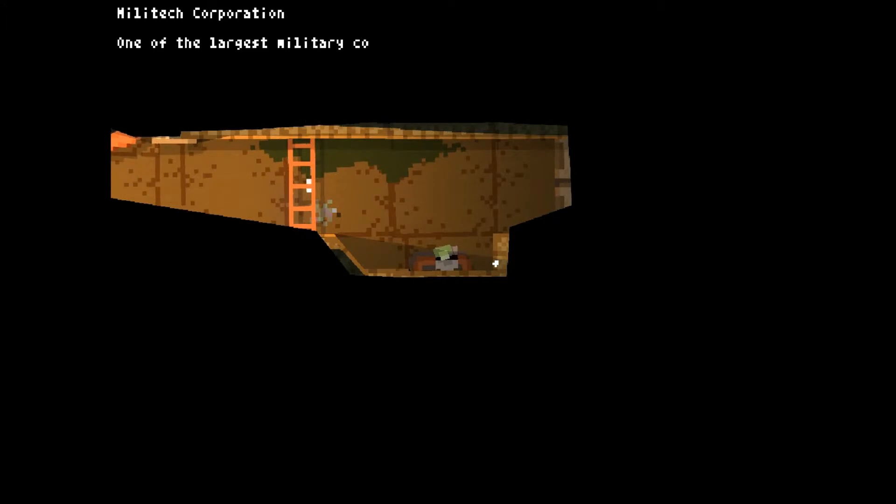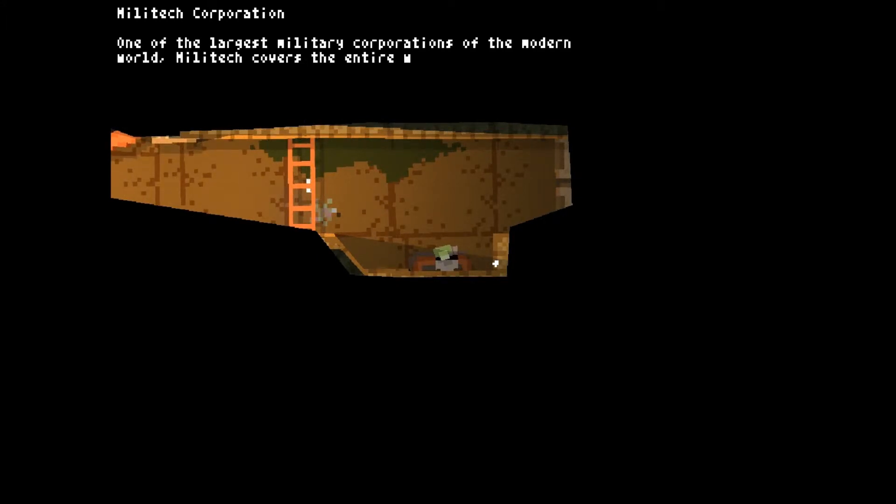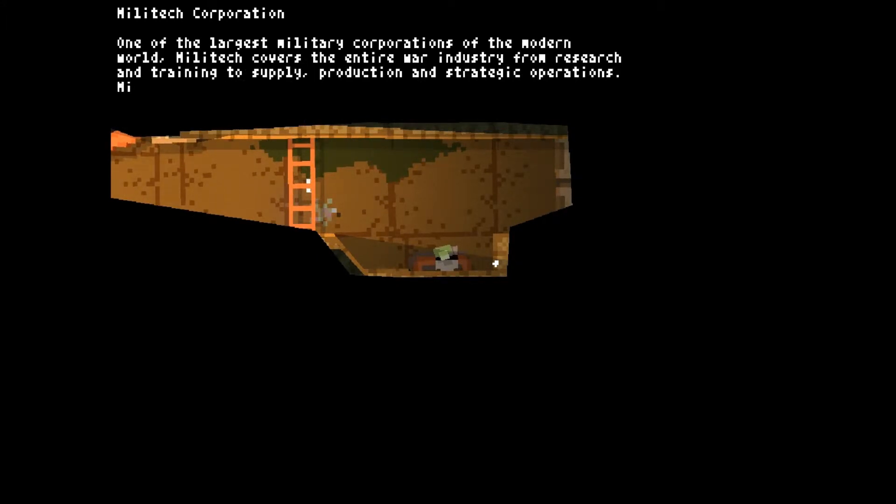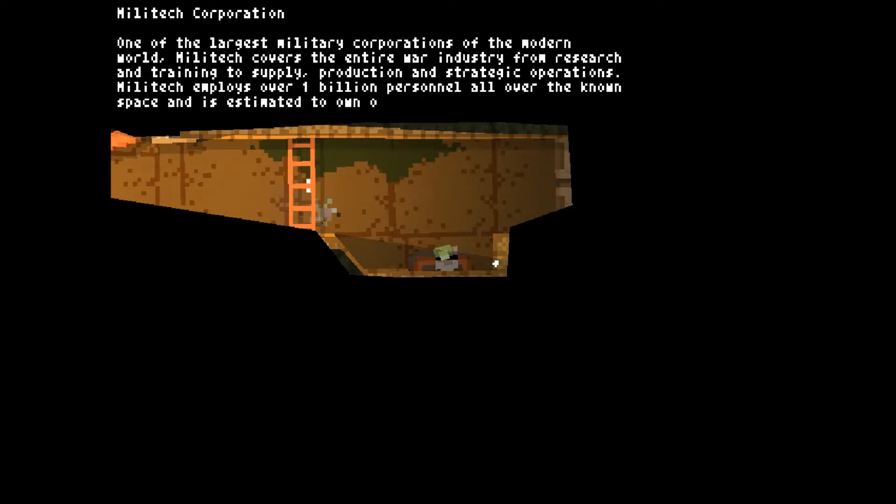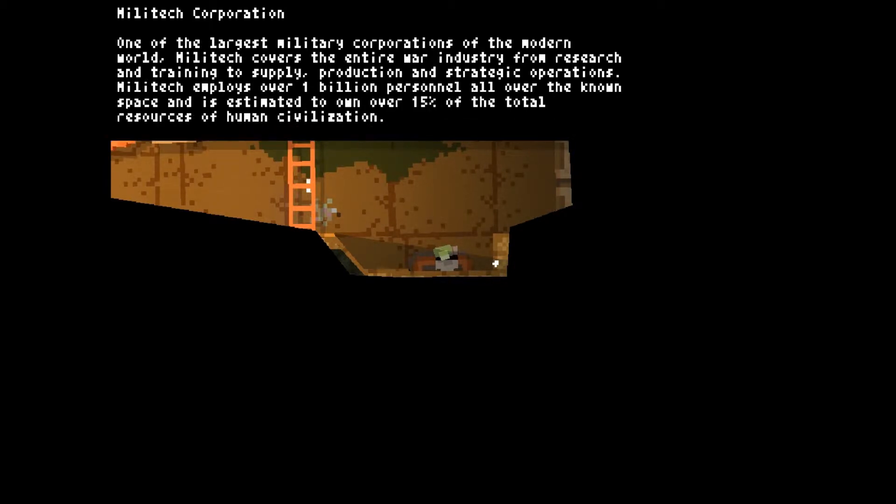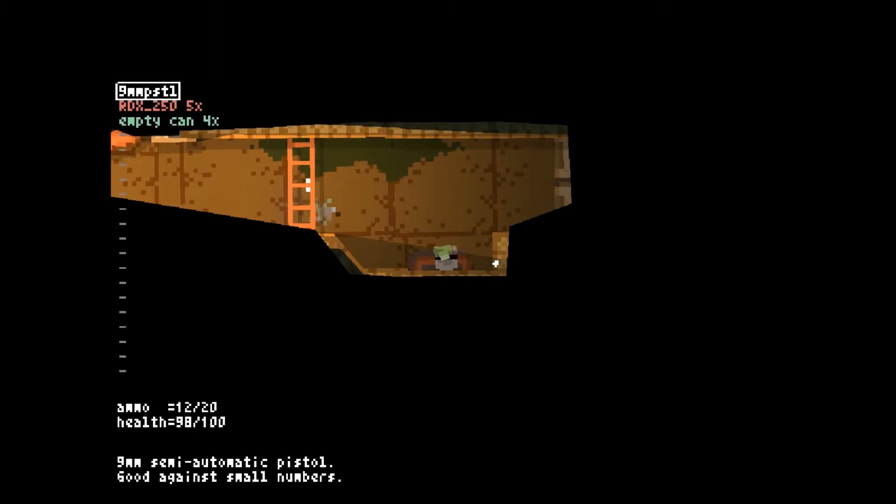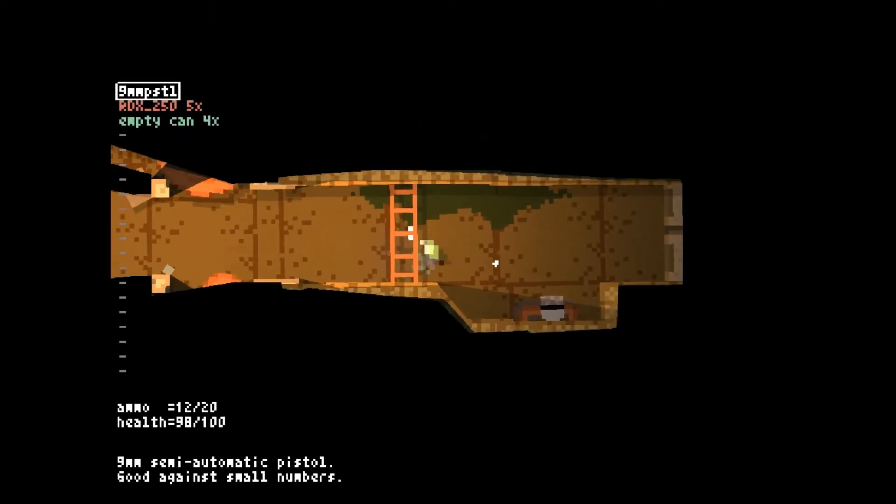Militech Corporation. One of the largest military corporations of the modern world. Militech covers the entire war industry, from research and training to supply, production, and strategic operations. Militech employs over 1 billion personnel all over the known space and is estimated to own over 15% of the total resources of human civilization. That's an impressive feat.